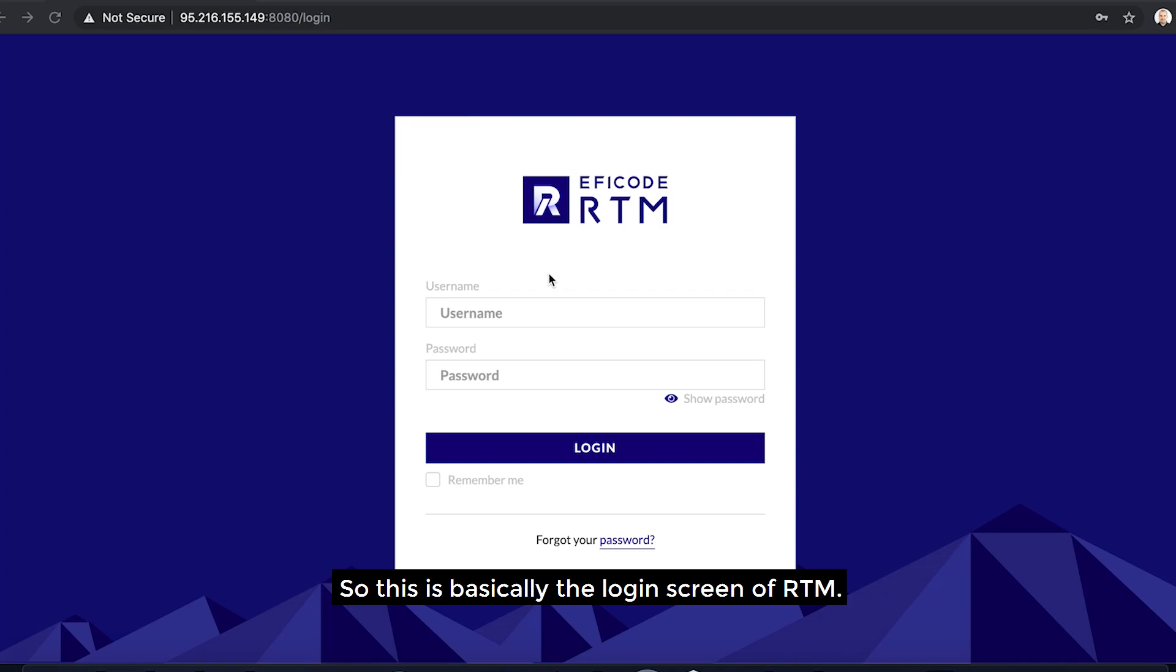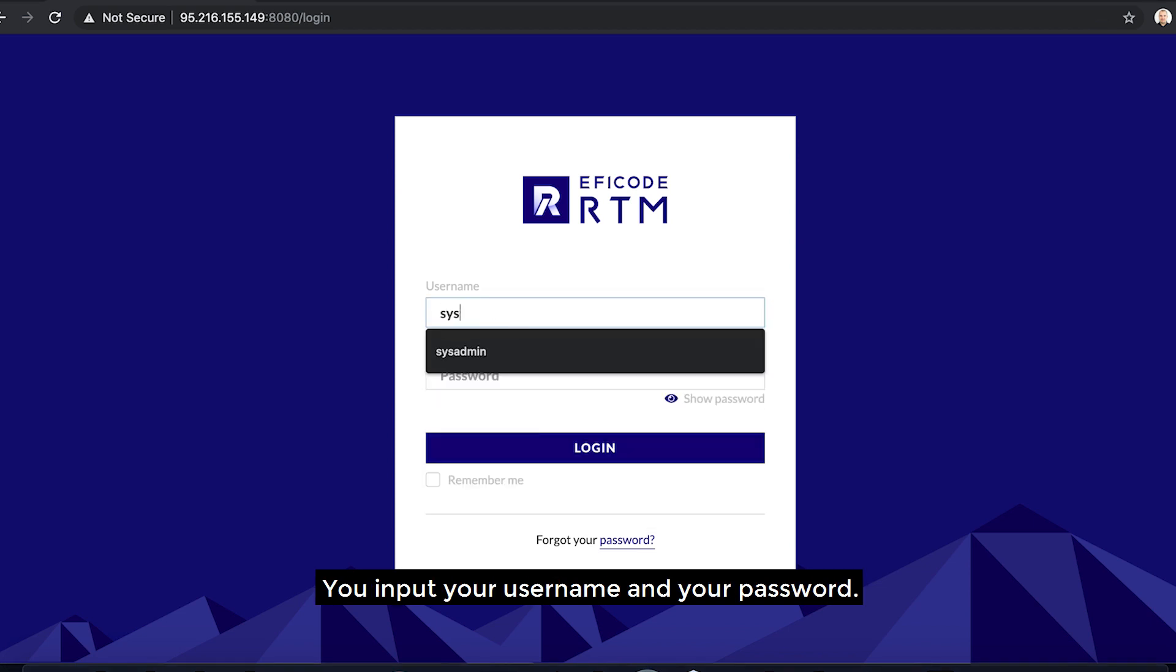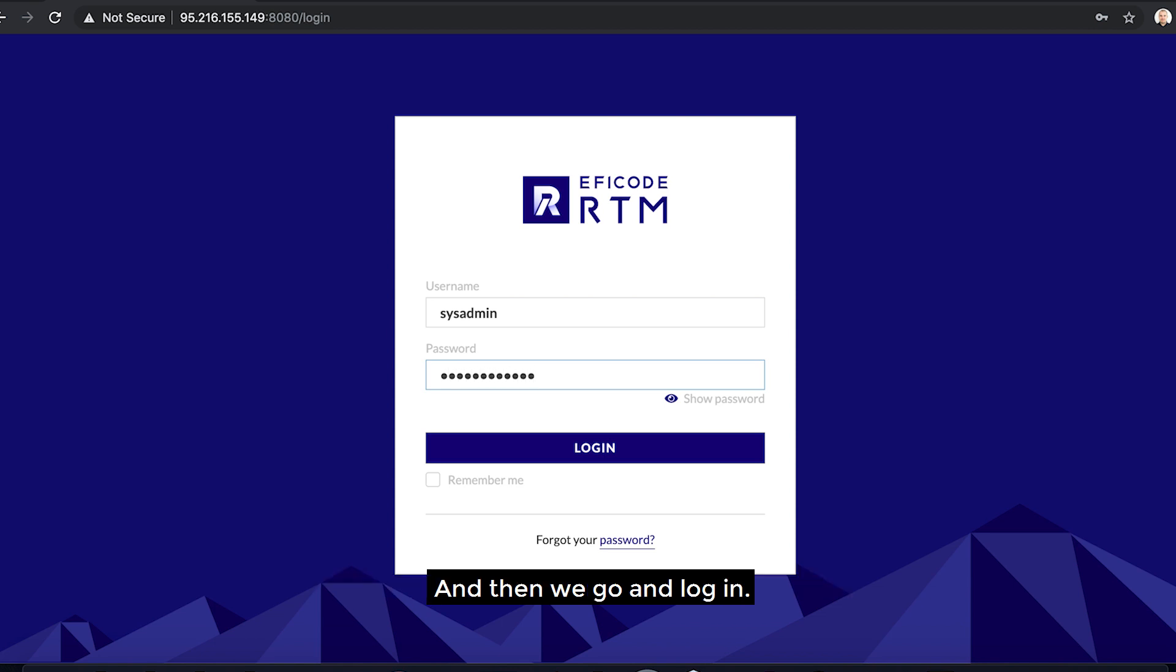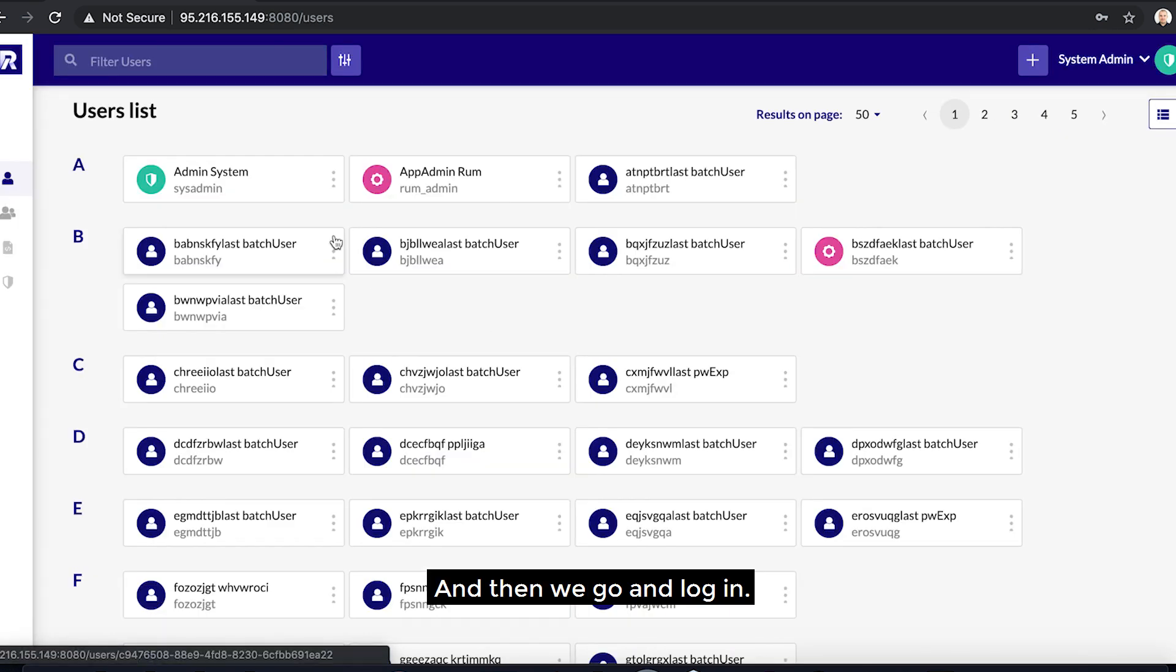So this is basically the login screen of RTM. You input your username and your password, and then we go and login.